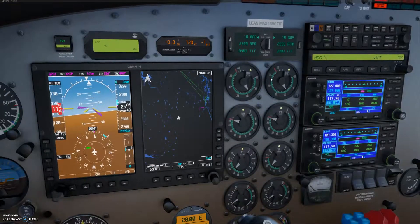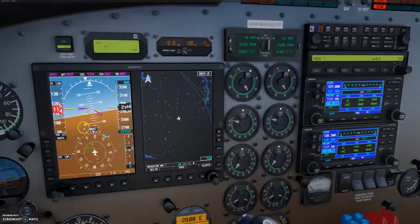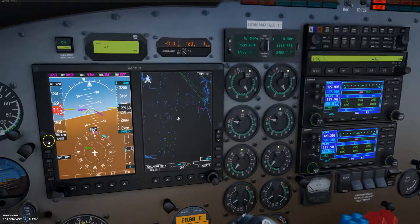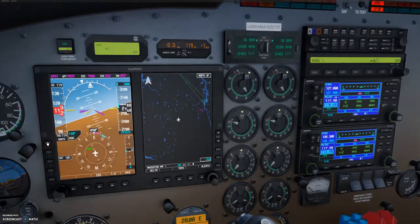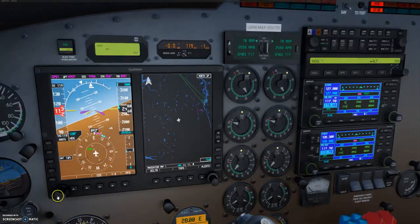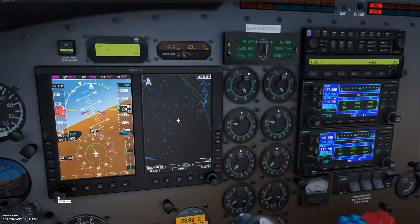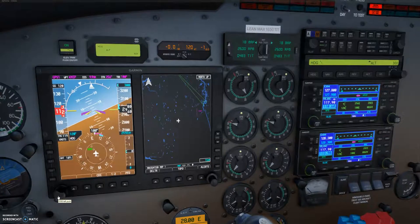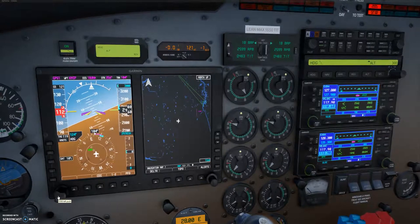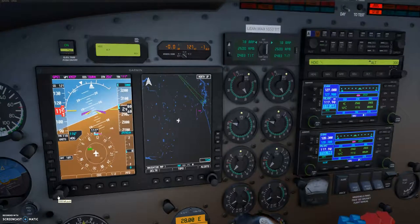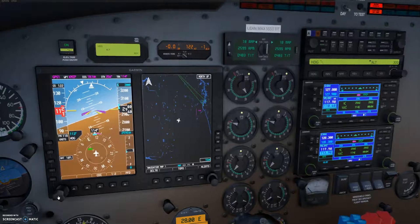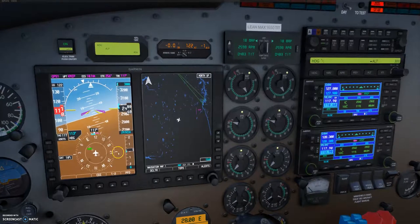To set your heading, you can press the heading button over here and then use your mouse wheel to scroll up and down to change your heading. Pretty straightforward.